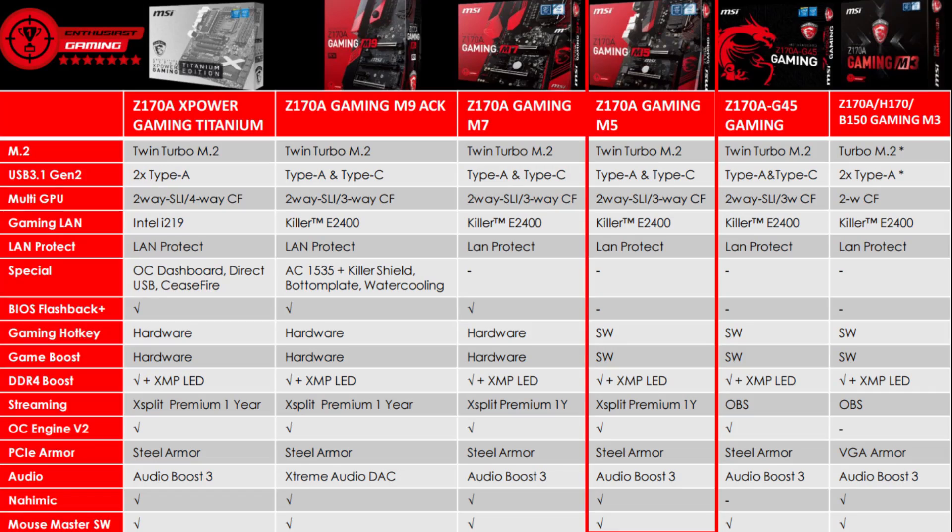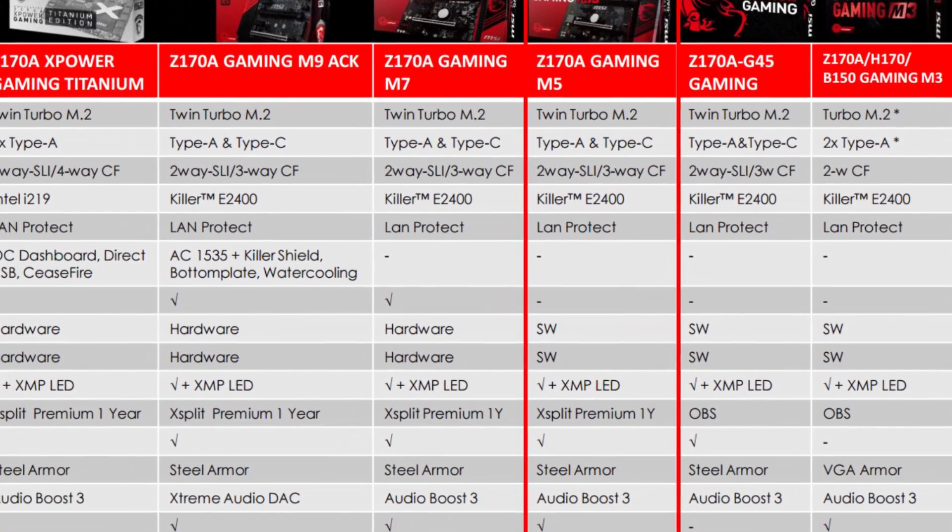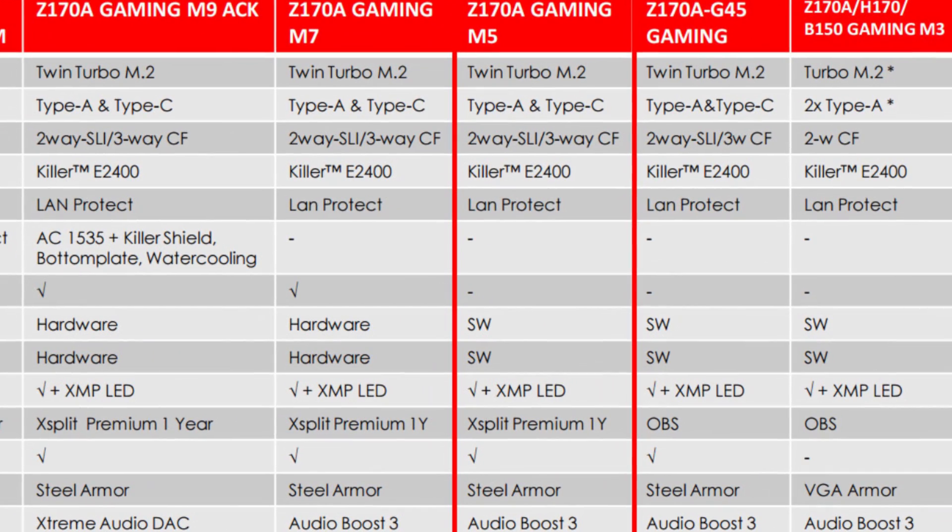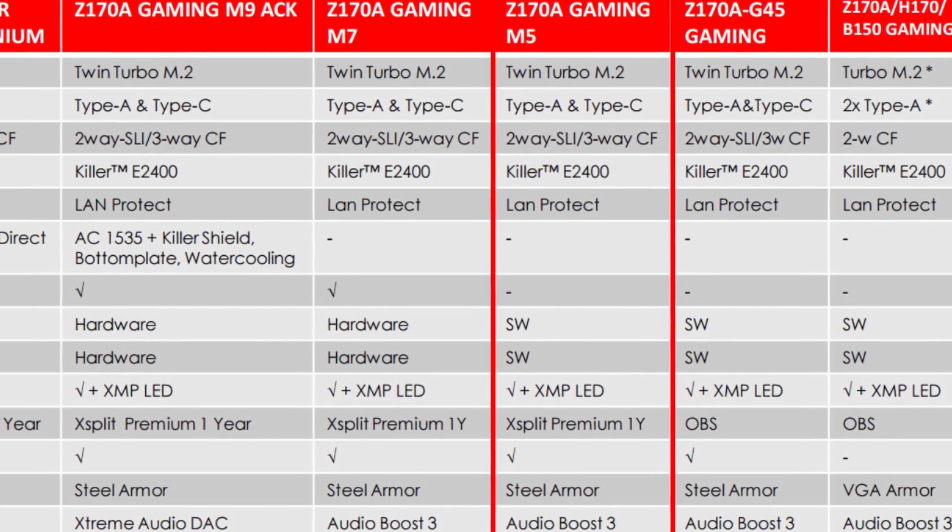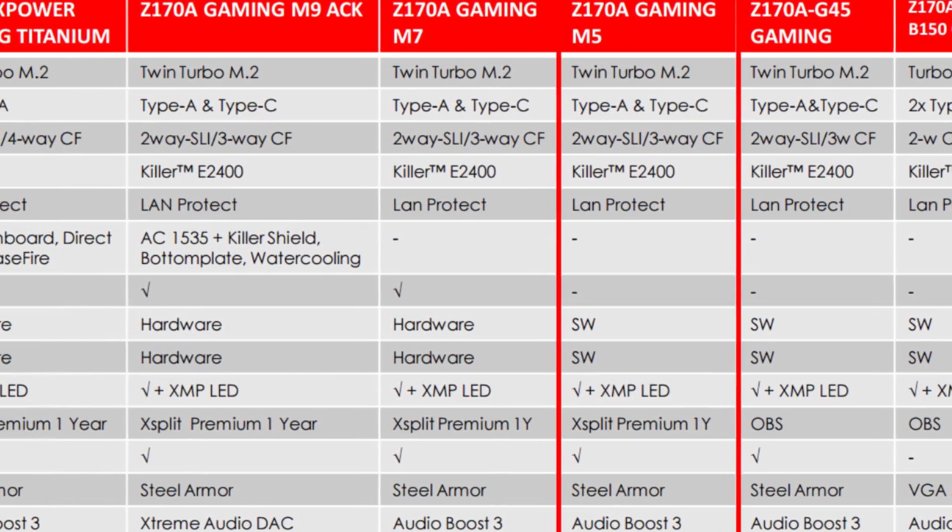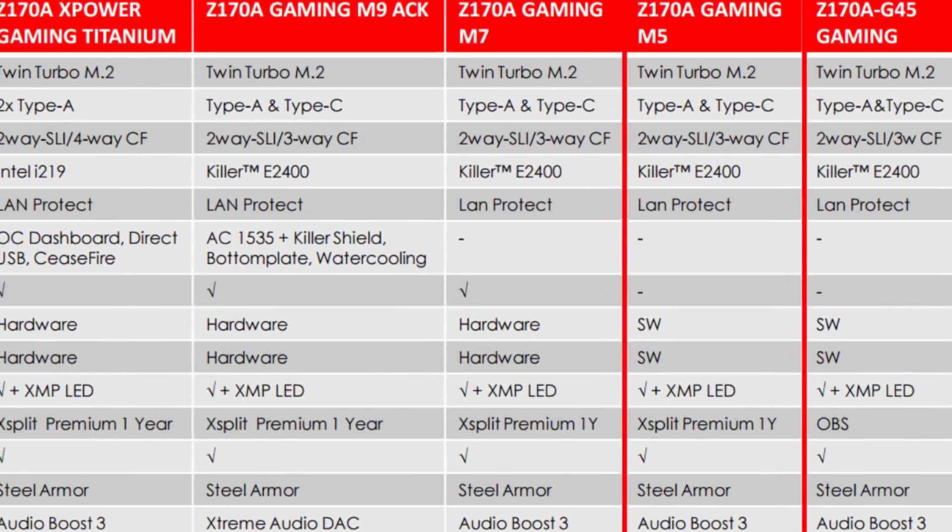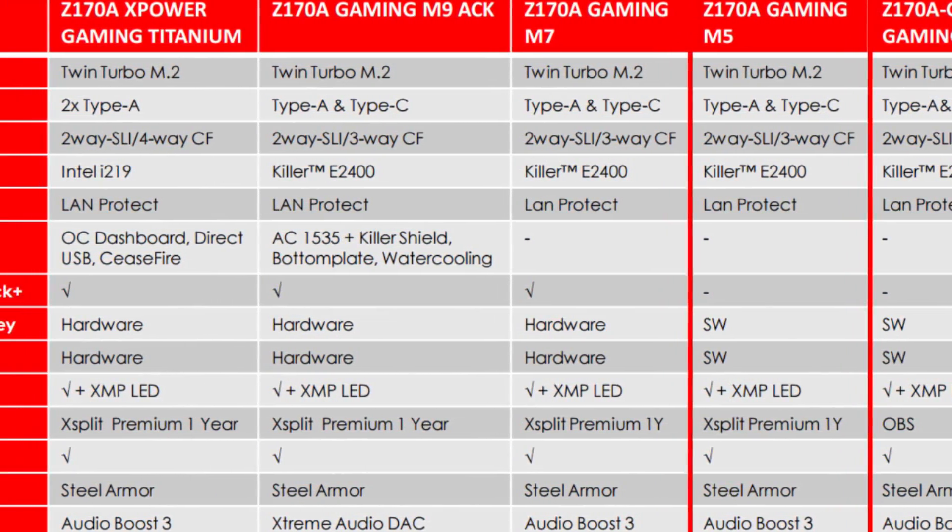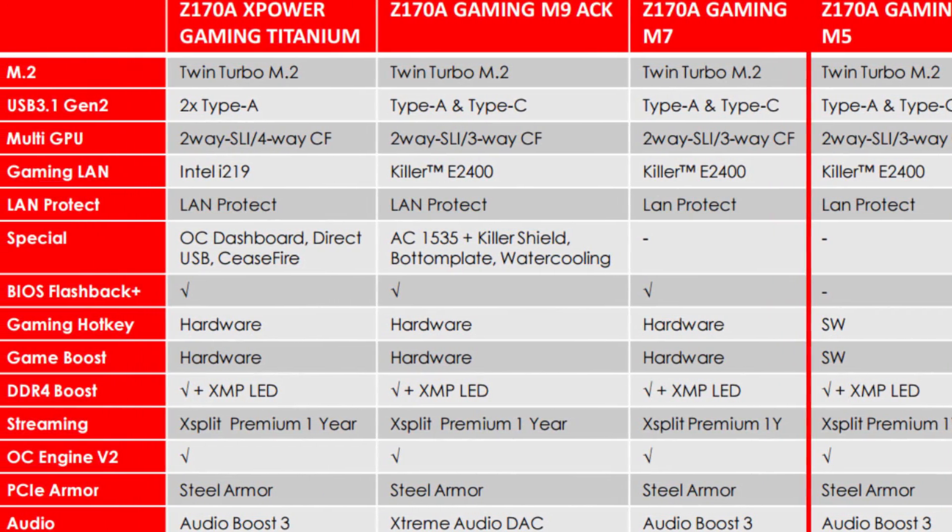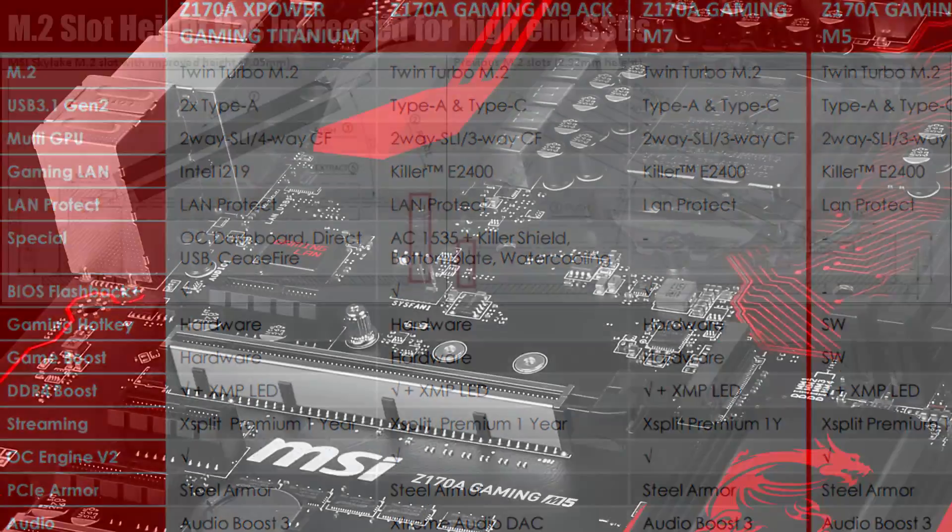These specs compare favorably to other boards in MSI's range including the more expensive Gaming M7 and M9. While it does lack some of the features such as the hardware buttons for overclocking, we'll discuss this in just a second.